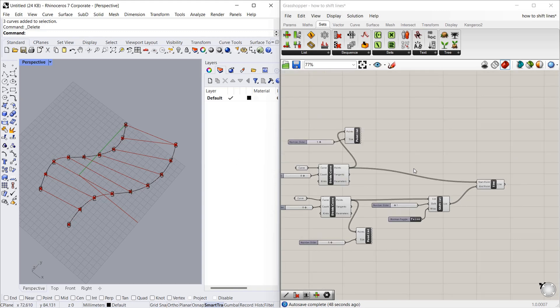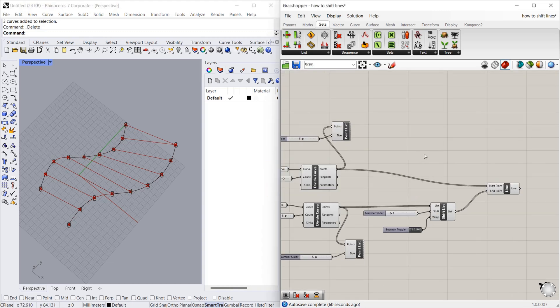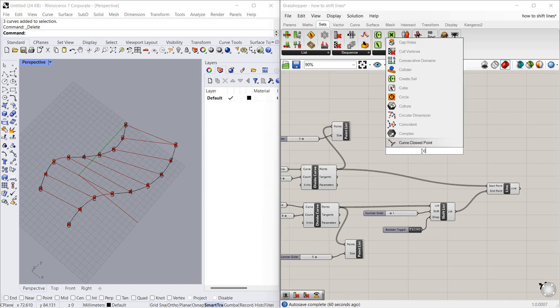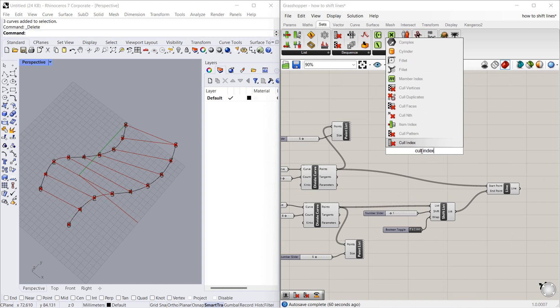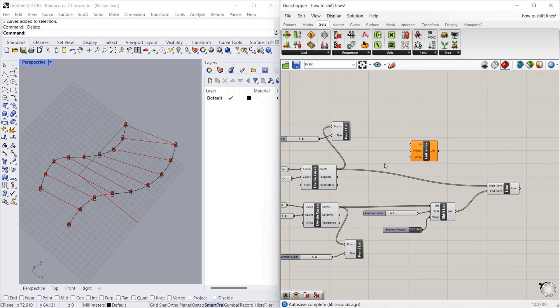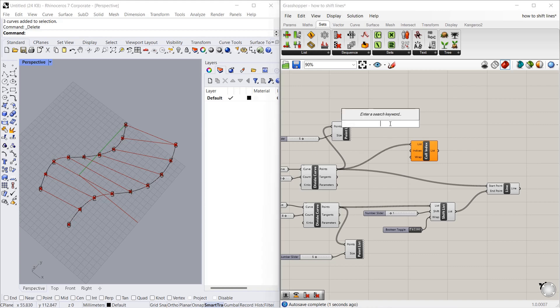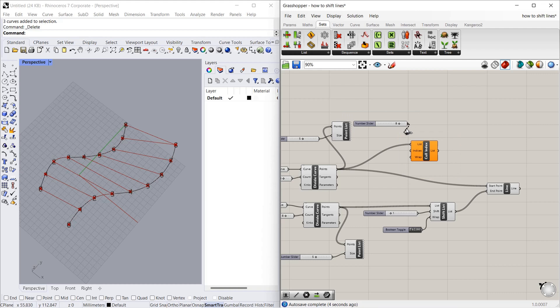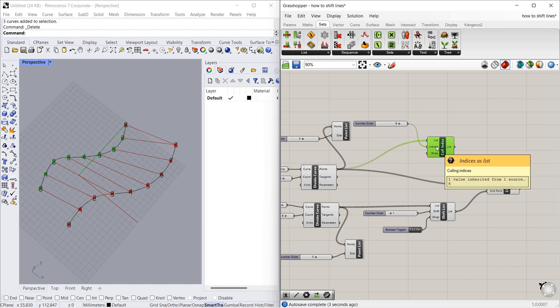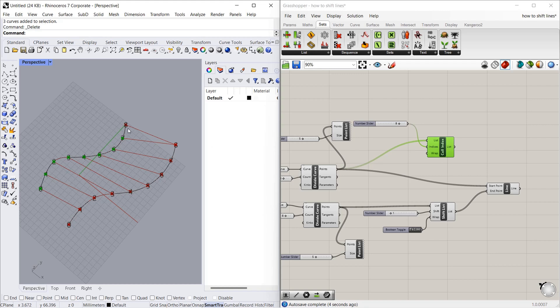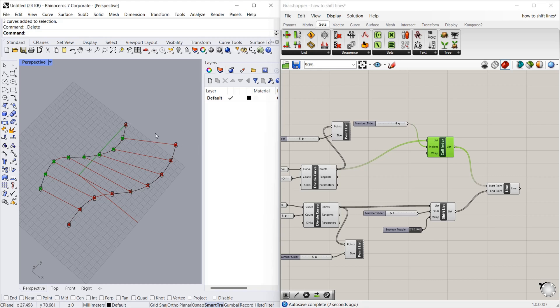How to remove the point? We can use cull index. To remove a point, you can connect the list to this. Index is 8. Let's connect that index. You can see this cull index removed the 8th number. So let's connect the list to start points. As you can see, that line is removed.